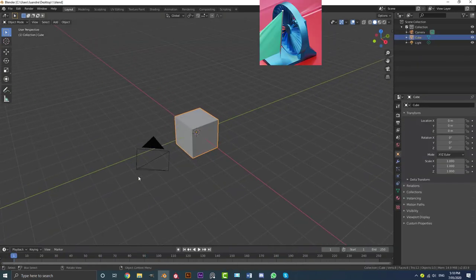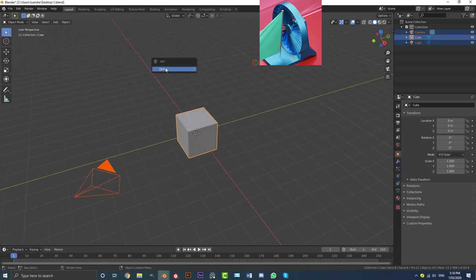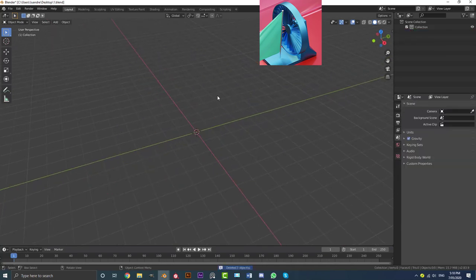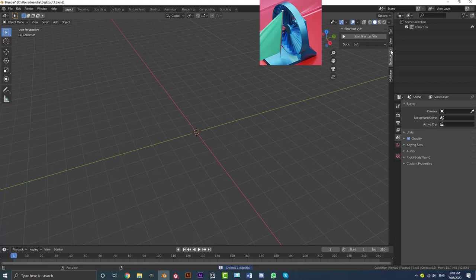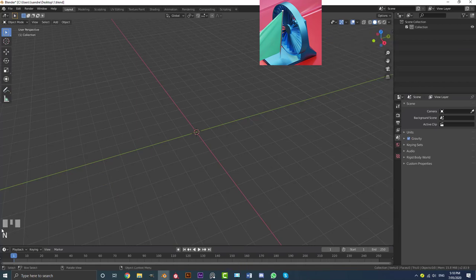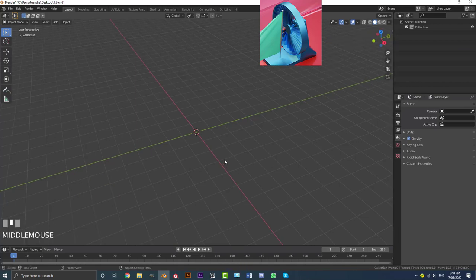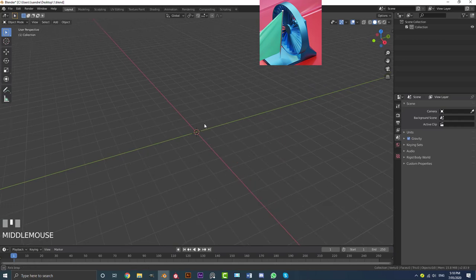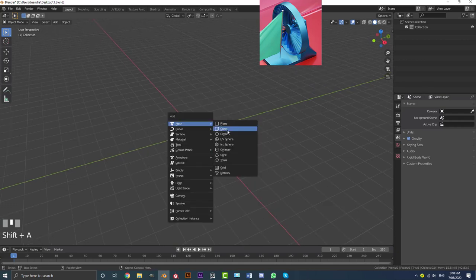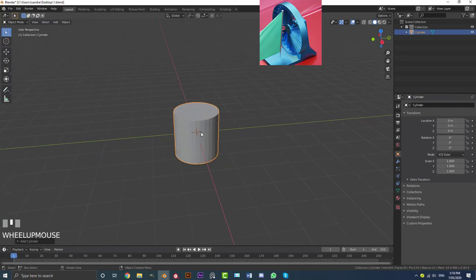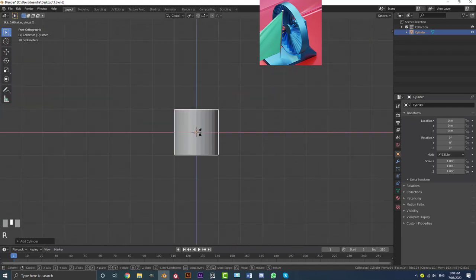When Blender opens up, go ahead and select all of the default objects, hit X and go Delete. I'll enable my screencast keys so you can see the keys I'm pressing down in the corner. Now go Shift+A, go to mesh options, and add in a cylinder. With the cylinder selected, go into your front orthographic view, go R X 90 and hit Enter.